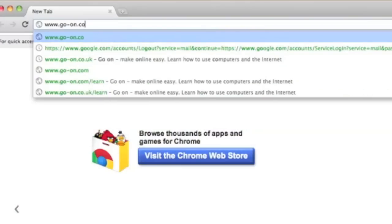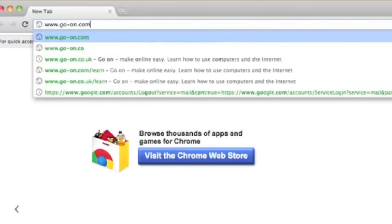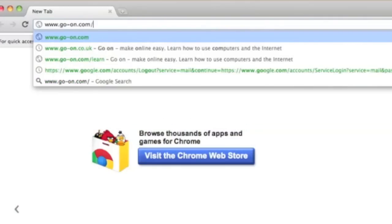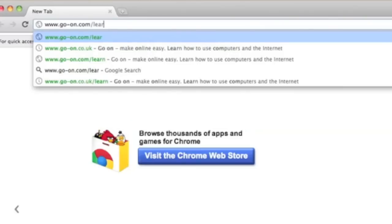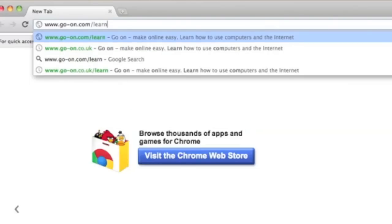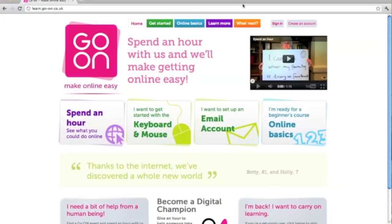To access GoOn, you need to type www.go-on.com/learn. Here is the website. It's really clear, there's no clutter, very easy to navigate, making it perfect for someone's first steps onto a computer or the internet.